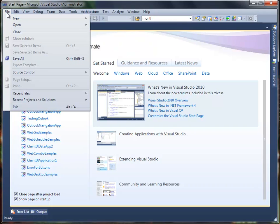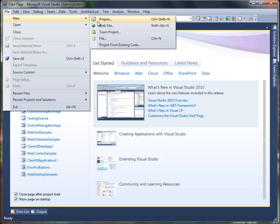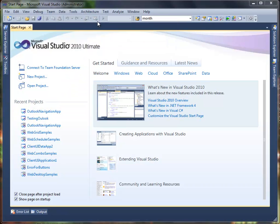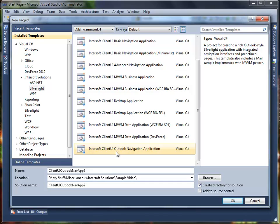Let's start by creating a new project using Intersoft Client UI Outlook Navigation Application Project Template. Then name it as Outlook Navigation App and click OK to create the project.